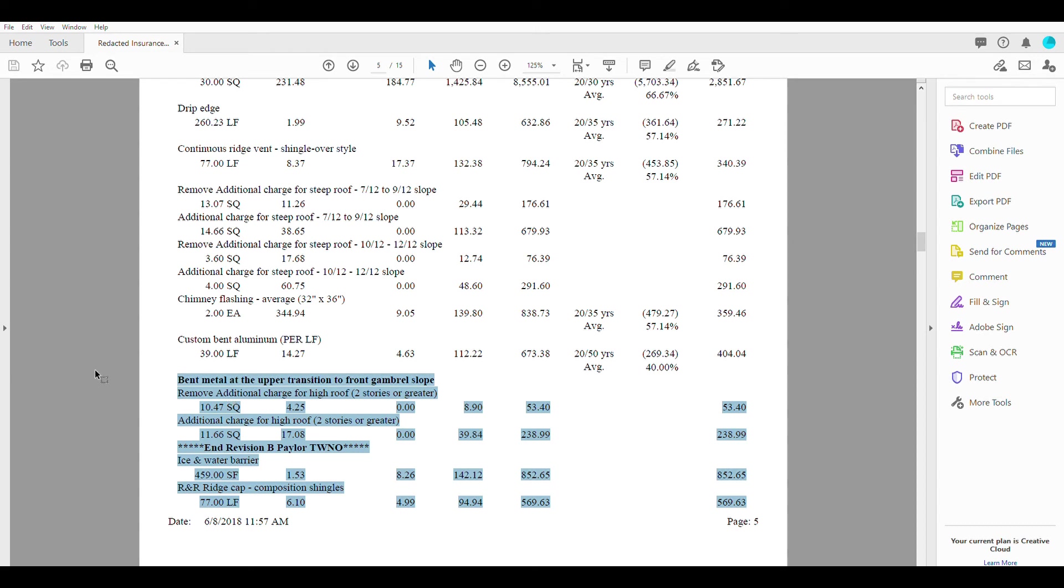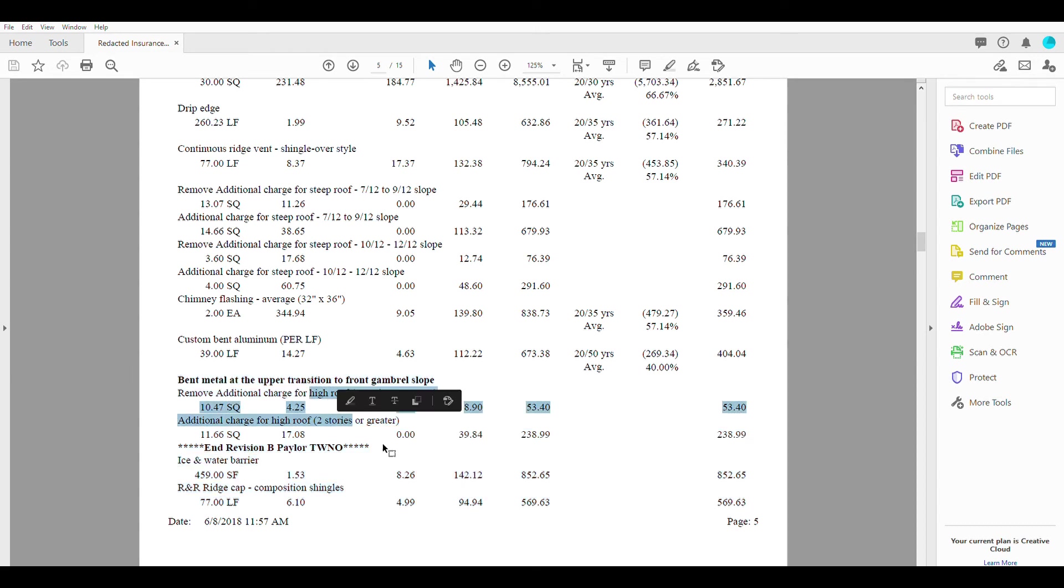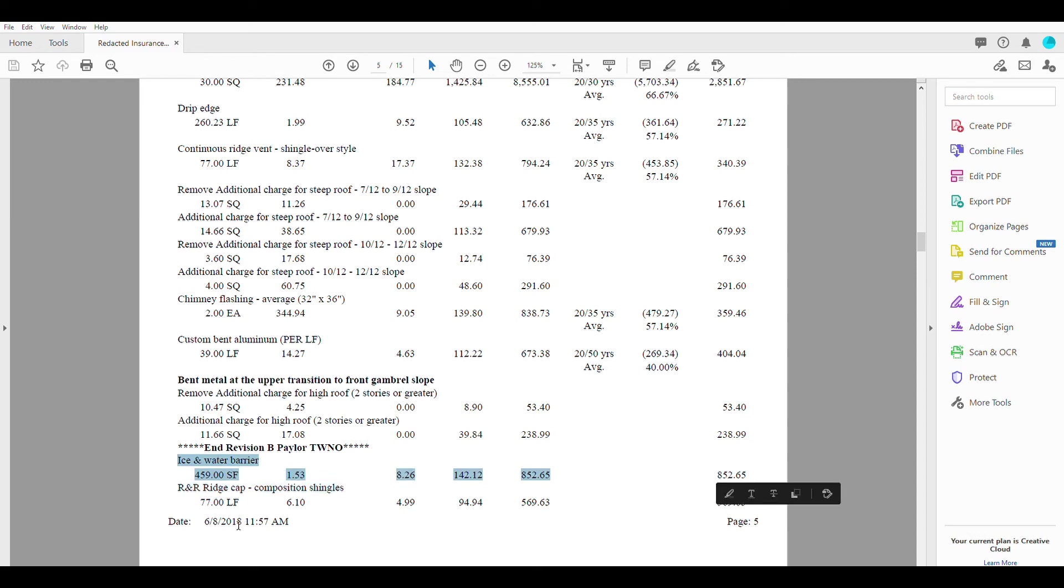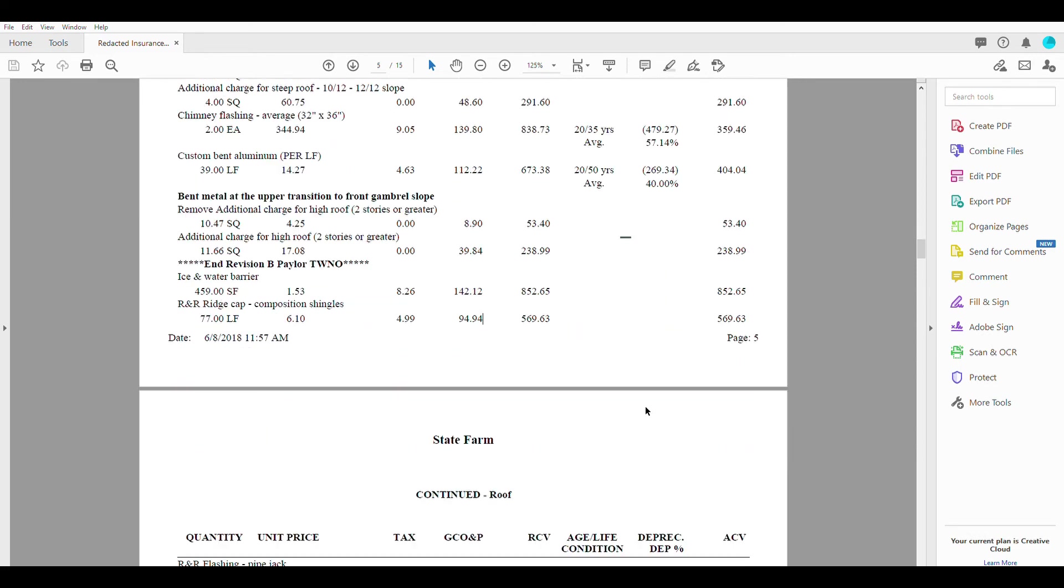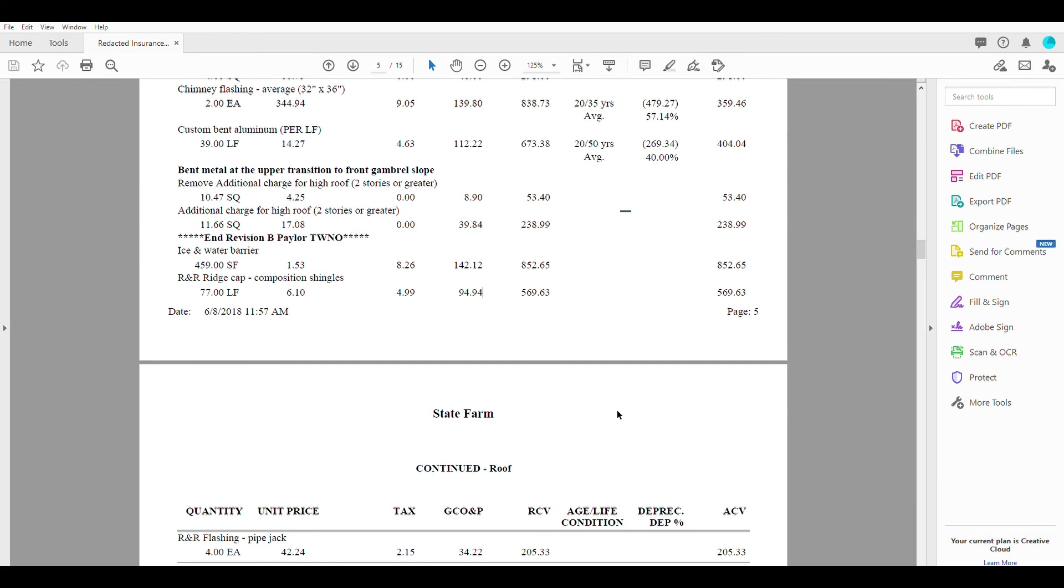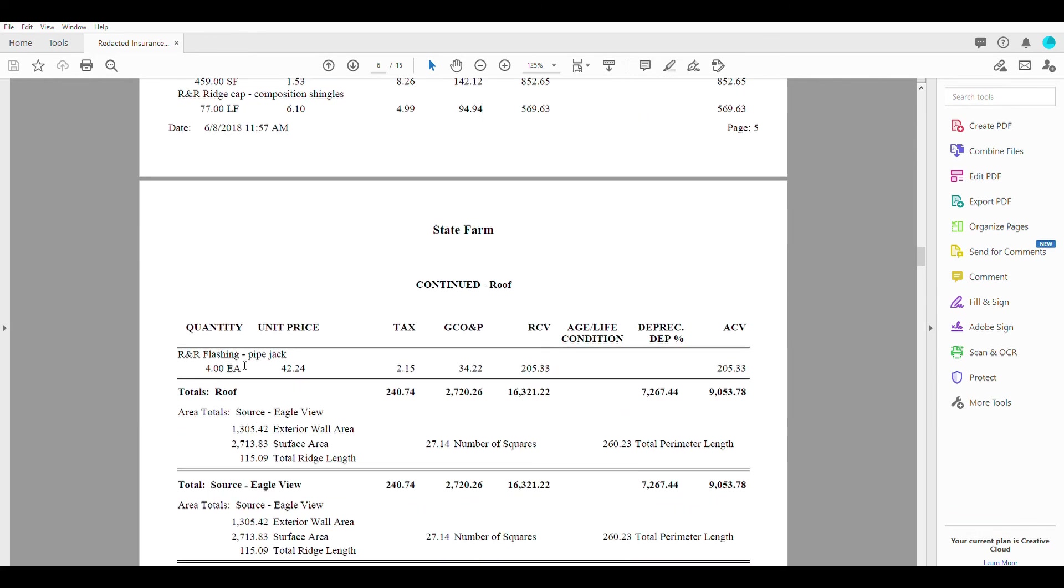The high roof, the roof was two stories. So there's an extra charge there. Ice and water barrier, which is a code item as well as ridge cap, covering the ridge vent there at the peak of the roof and pipe jacks, pipe flashings.